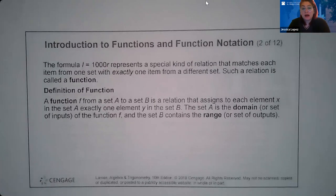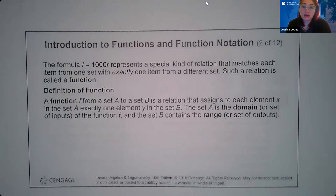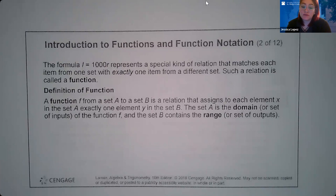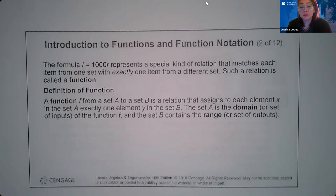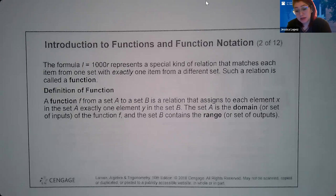The formula I = 1,000R represents a special kind of relationship that matches each item from one set with exactly one item from a different set. Such a relation is called a function. The definition of a function: a function F from a set A to a set B is a relation that assigns to each element x in set A exactly one element y in set B. The set A is the domain or the set of inputs, and the set B is the range or the set of outputs.